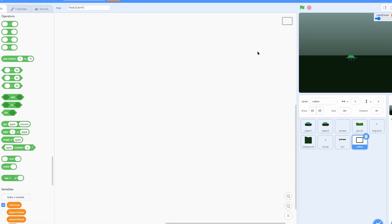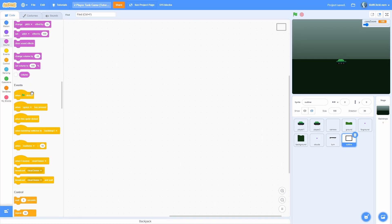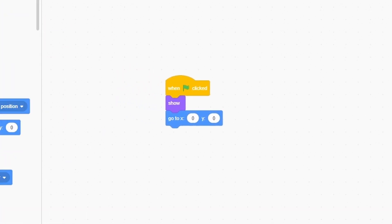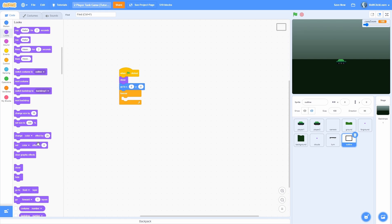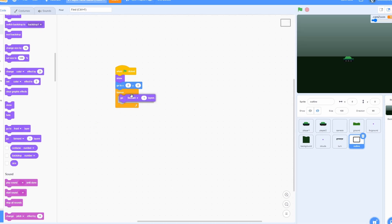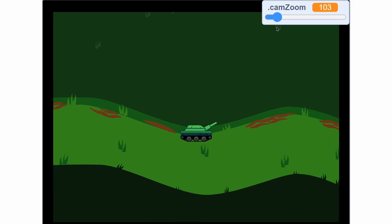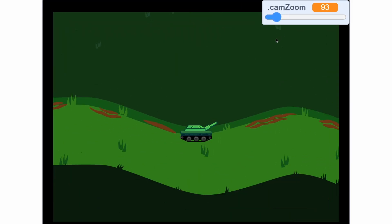Let's get into coding the outline since that's easy. Inside of the outline, add a when green flag clicked and a show block, a go to 0,0 which is the center of the screen, a forever loop, and then a go forward one layer. Now if we check this out, you can see there's an outline and it'll hide a lot of the seams that we sometimes get.